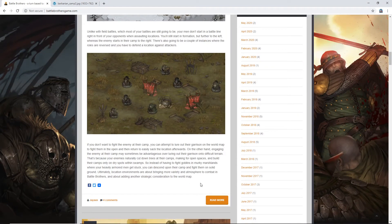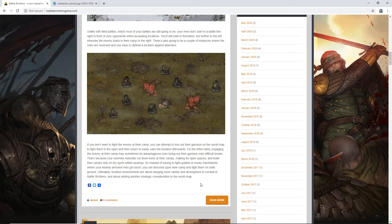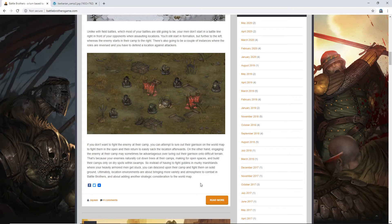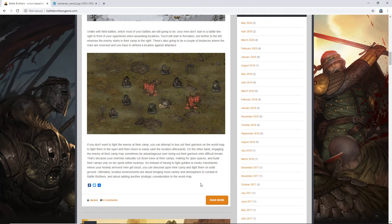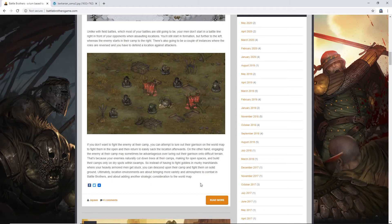So if you don't want to fight the enemy at their camp, you can attempt to lure out their garrison on the world map to fight them in the open, and then return to easily sack the location afterwards. On the other hand, engaging the enemy at their camp may sometimes be advantageous over luring out their garrison onto difficult terrain. That's because your enemies naturally cut down trees at their camps, making for open spaces, and build their camps only on dry spots within swamps. That's good to know. So instead of having to fight goblins in murky marshlands, where your heavily armored men get stuck, you can descend upon their camp and fight them on solid ground.